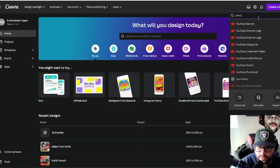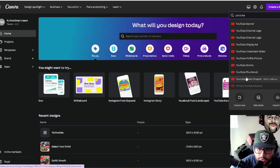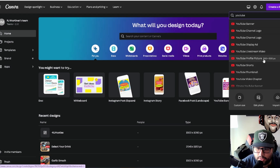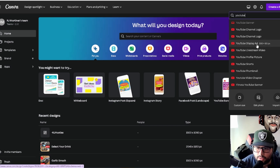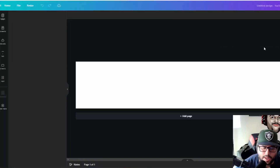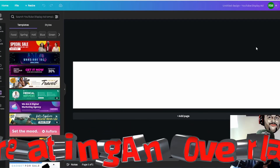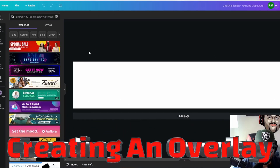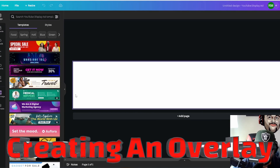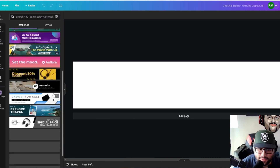If you want to create certain things, you can use the search bar right here. It's going to show you all the different types of templates you can use. YouTube display, YouTube channel, YouTube banner, live stream video, YouTube profile, shorts, thumbnail, video chapters, YouTube fitness — so on and so forth. You can see right here it says 300 by 60 pixels. So if we click on this, it's basically going to create the template for us for our overlay, which is really awesome because you can do a lot with this.